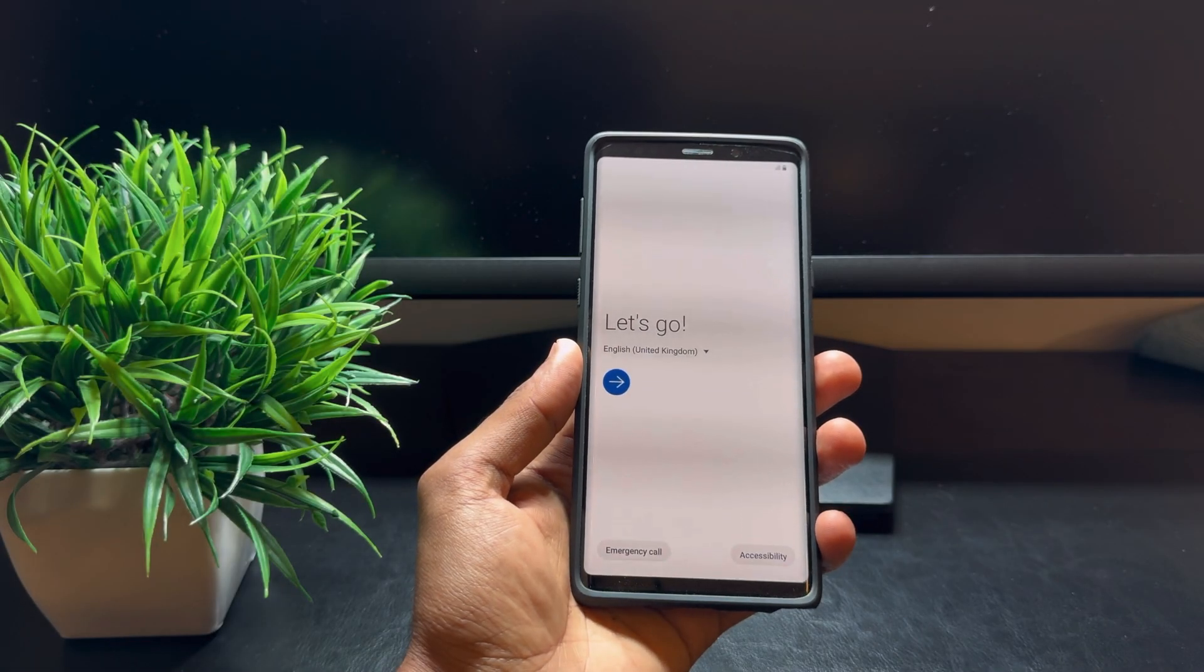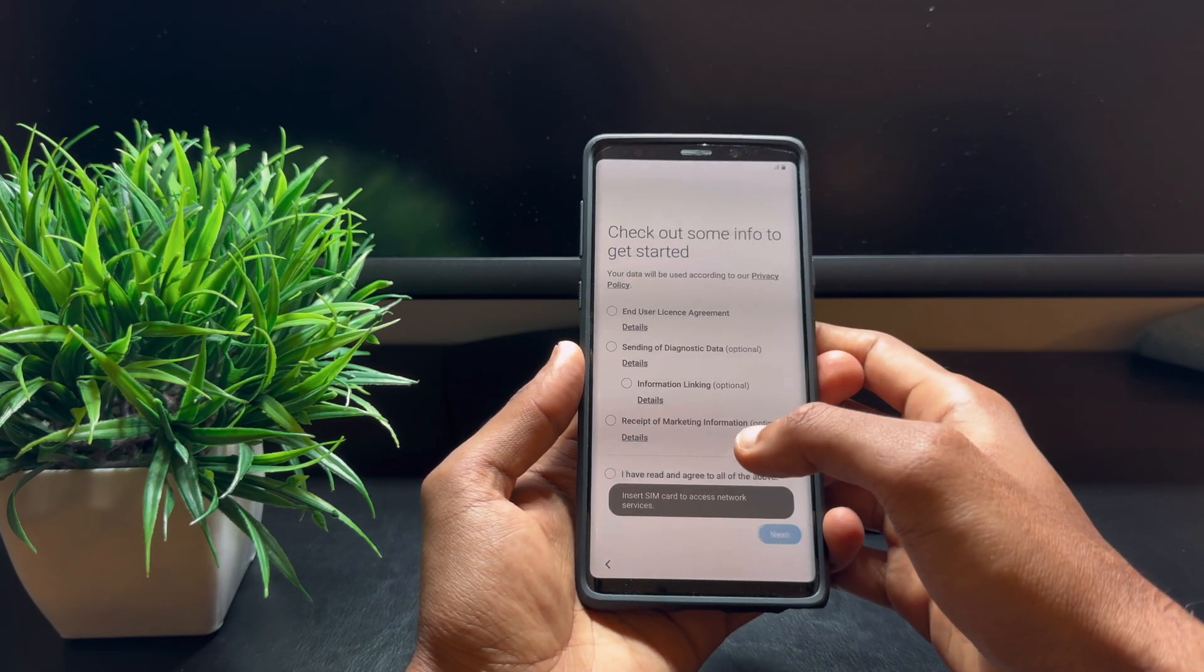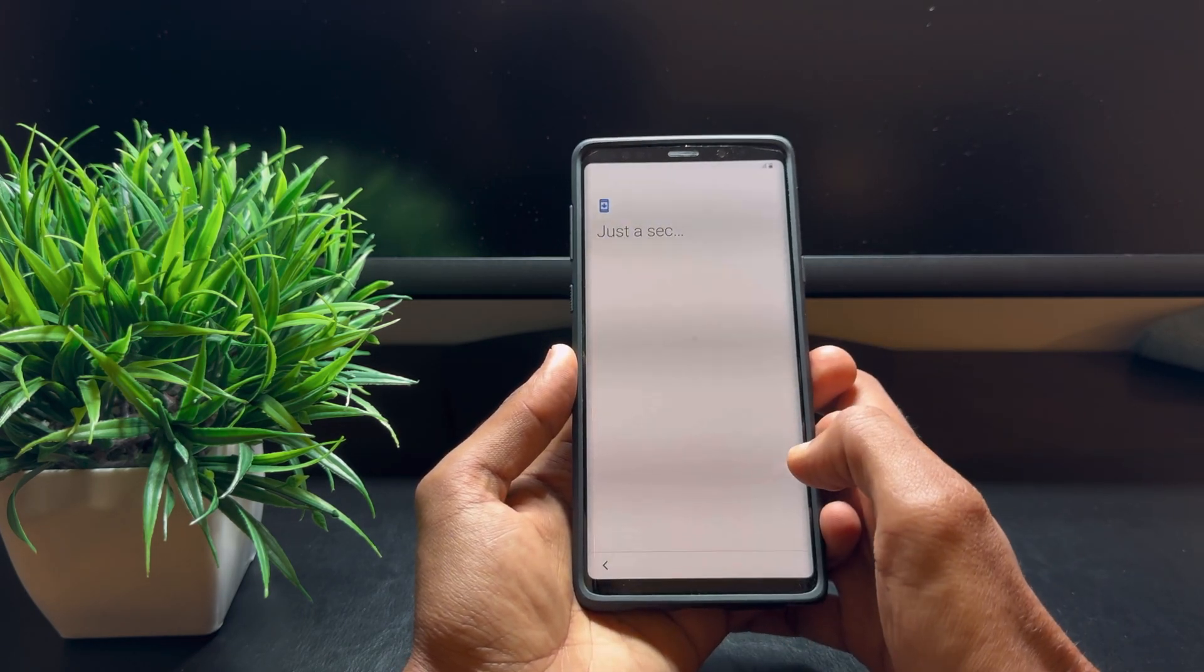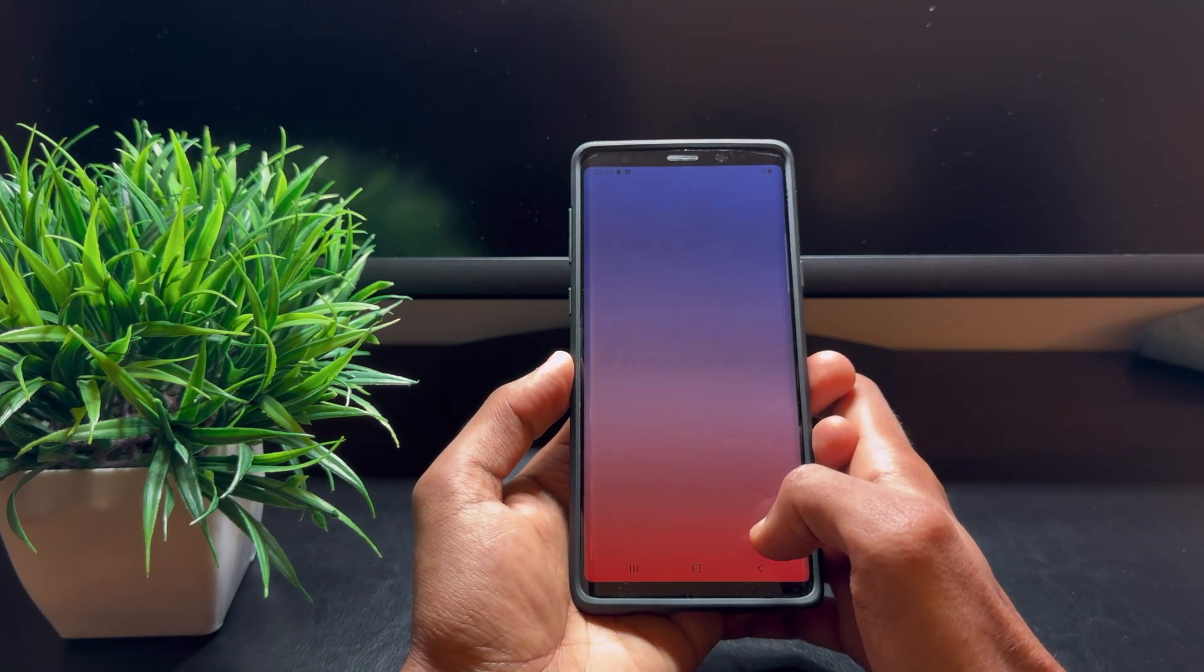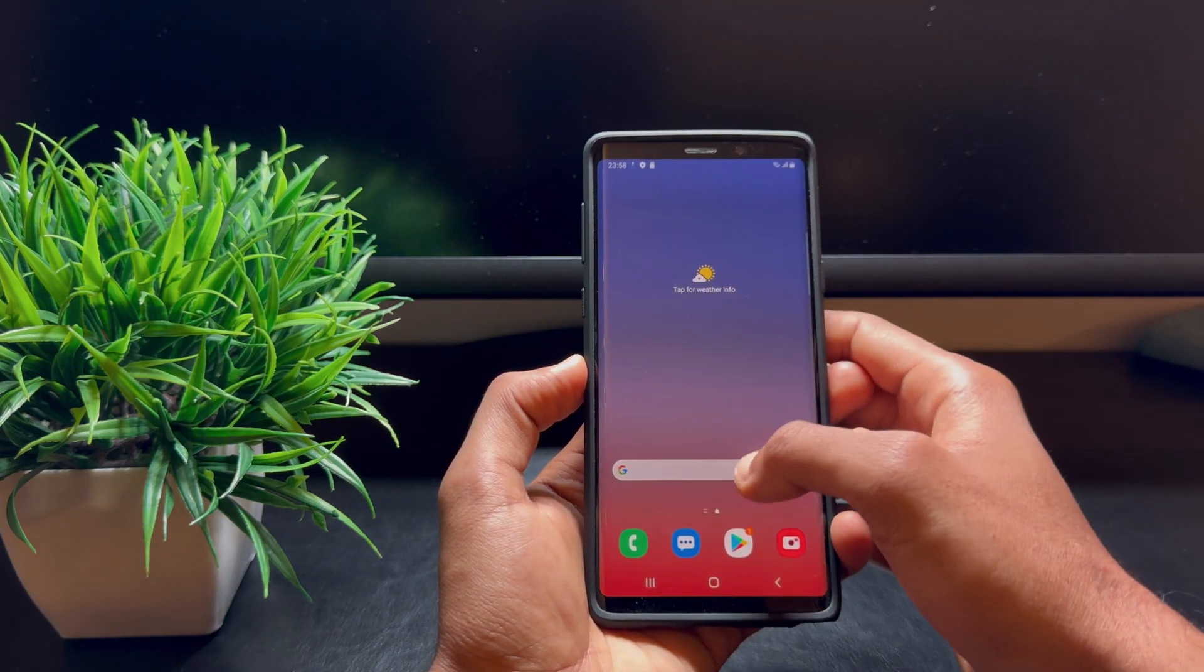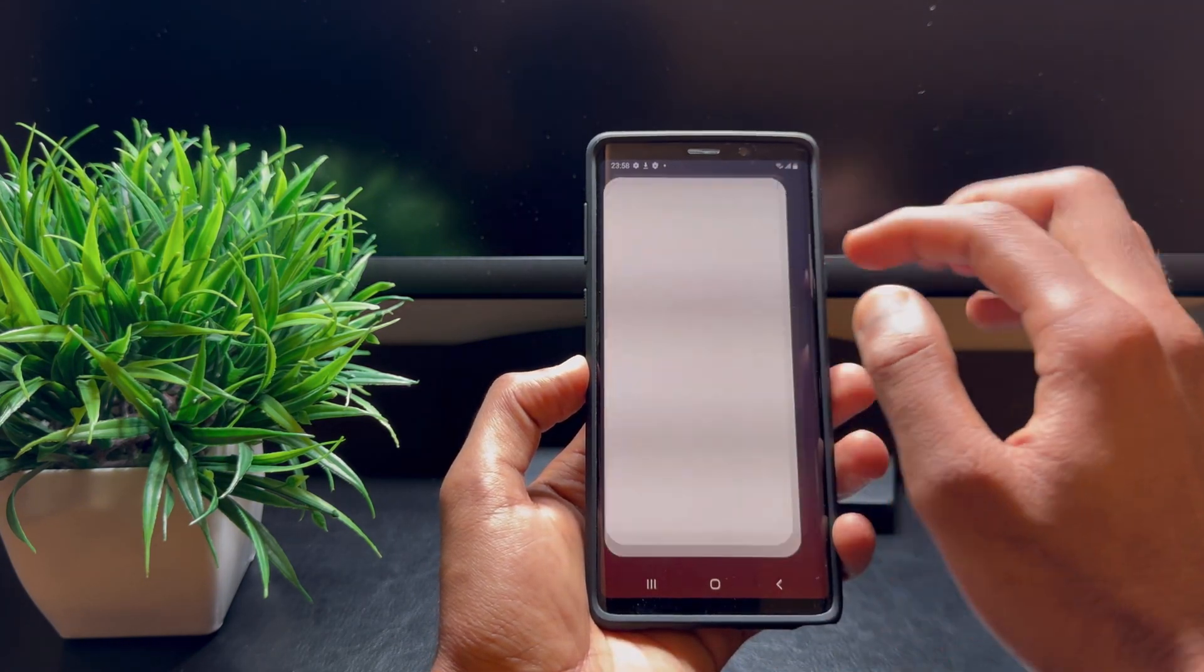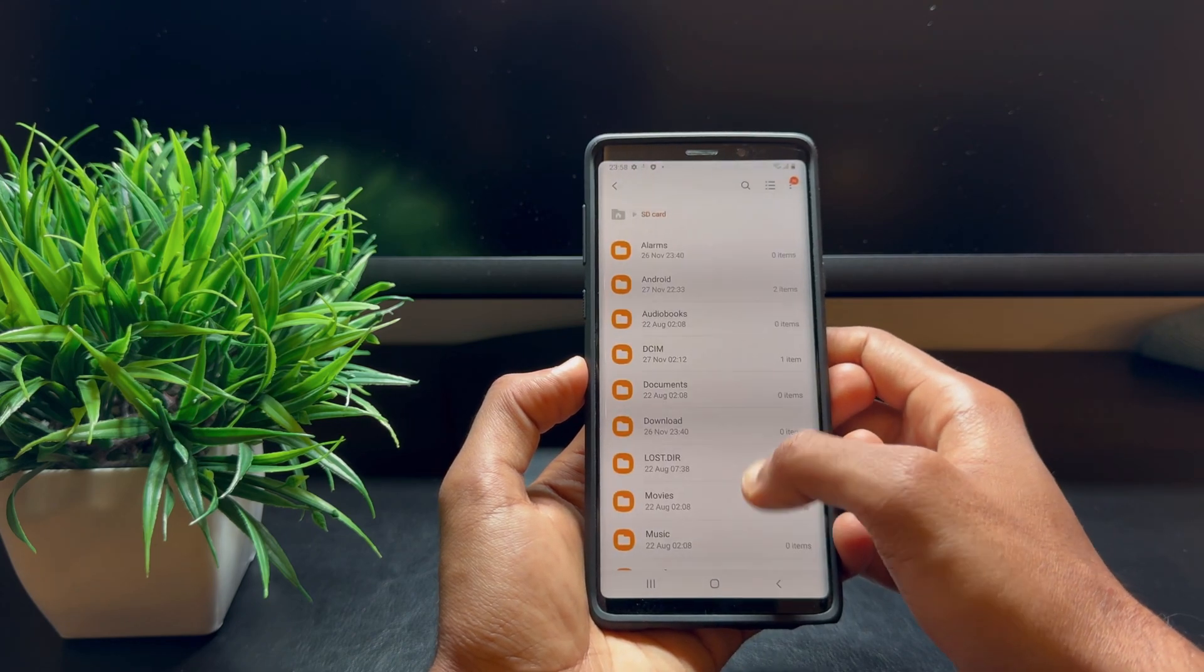Now that the device has booted up, let me just quickly complete the setup. Once you're done completing the setup, go into your Files app and locate the Magisk APK we just saved onto the phone.